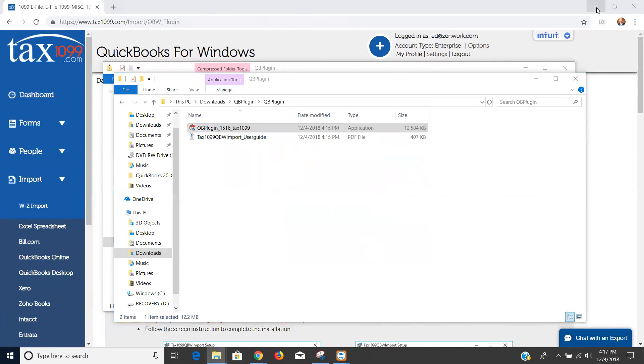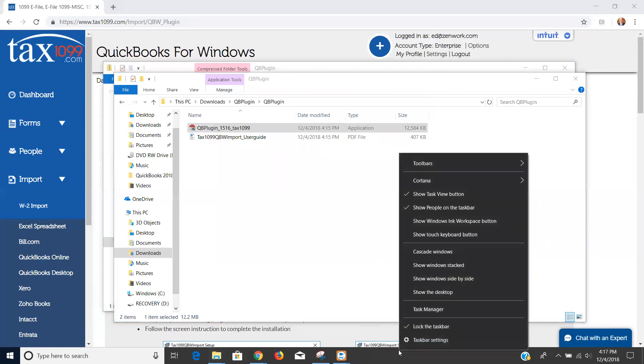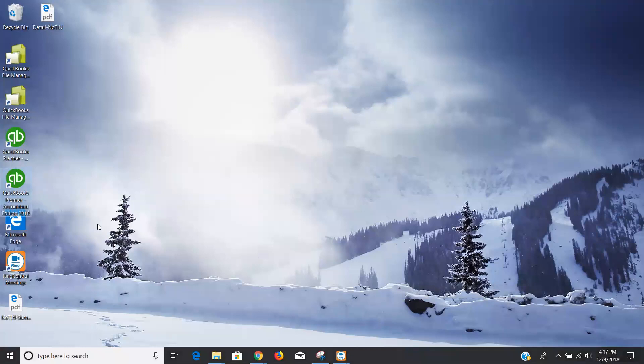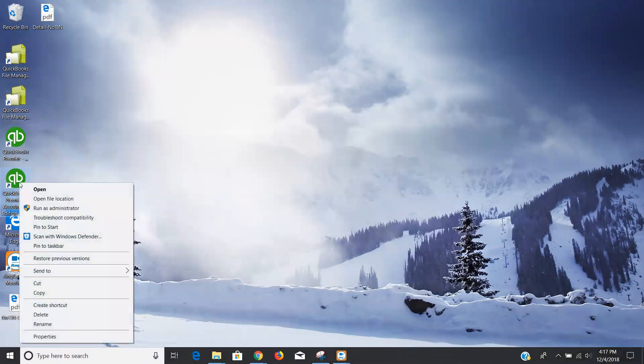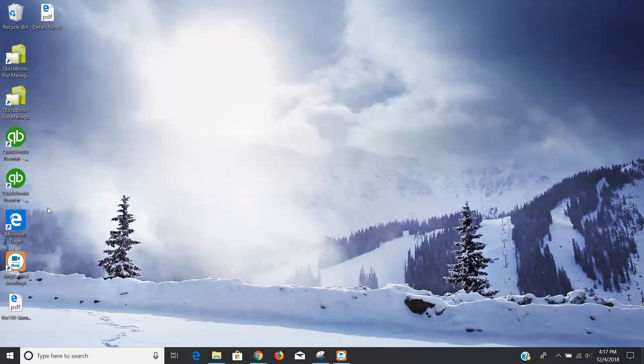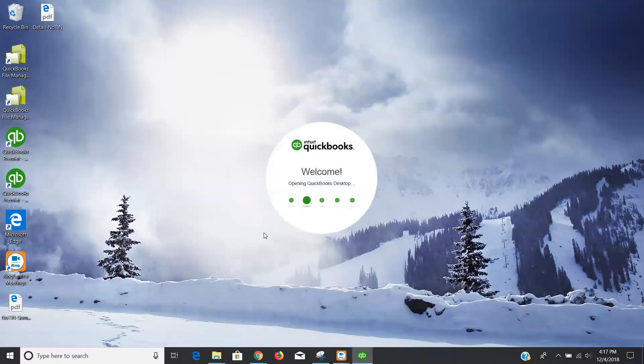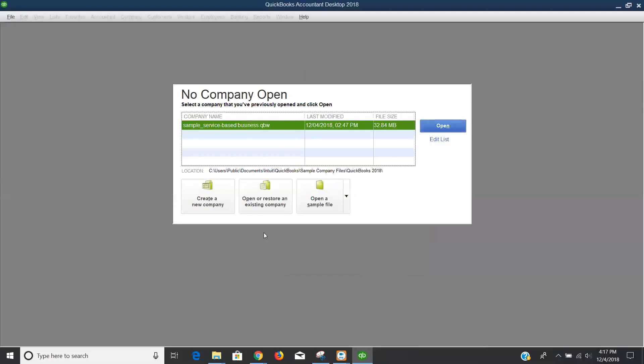Then I'm going to go down to my desktop and I'm going to open up my QuickBooks desktop. So when you're here you'll see I'm running QuickBooks Premier Accountant Edition 2018. The first time that you open QuickBooks desktop after installing the plugin, you'll want to right click and you want to choose the run as administrator option. Again, have to be an administrator on my local machine, also have to be an admin in QuickBooks in order to install this. I'm going to say yes and it's going to open QuickBooks for me.